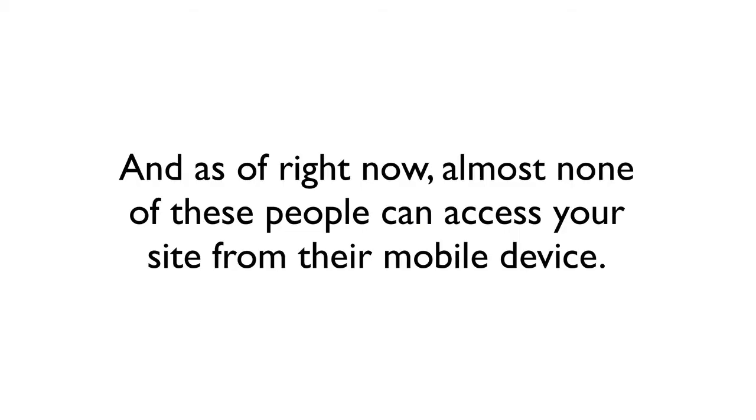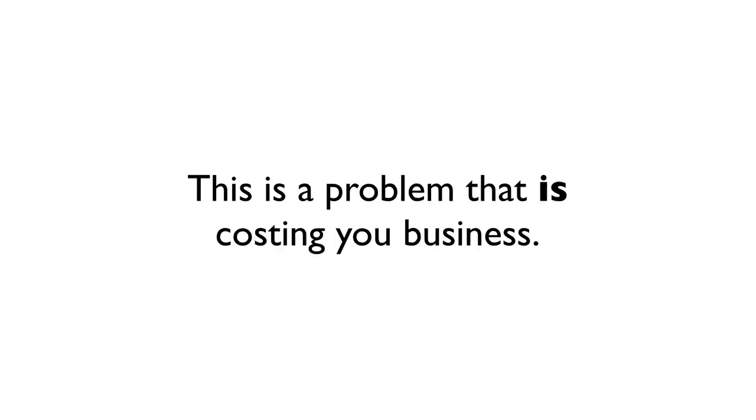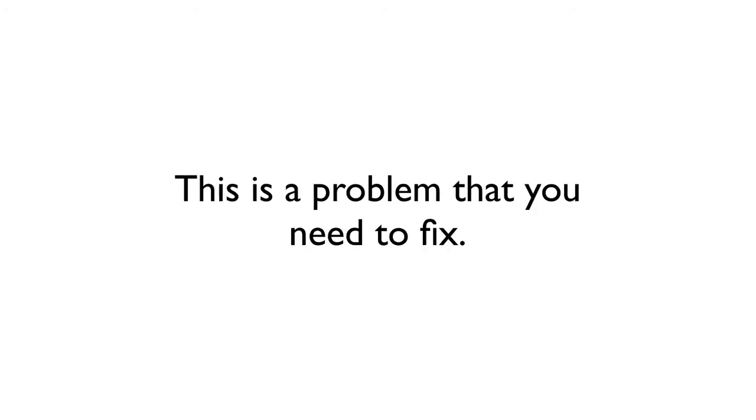As of right now, almost none of these people can access your website from their mobile device. This is a problem that is costing you business. This is a problem that you do need to fix.